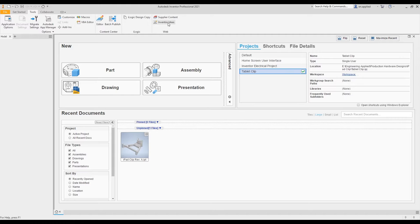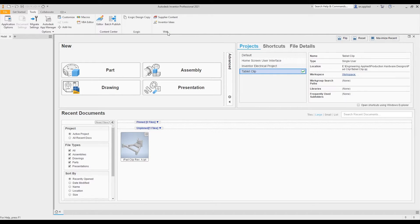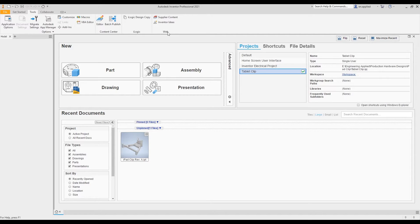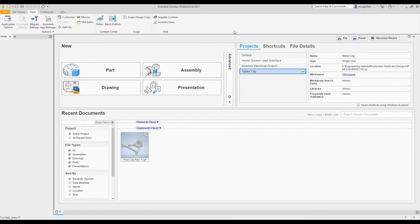The next command is the inventor ideas command. What this does is when you click on it, it takes you to an Autodesk webpage that allows you to share some suggestions or ideas for future software functionalities and things like that. Pretty useful if you have a great idea on what you want to see implemented in the software and that kind of stuff. That closes out this part of the ribbon here.